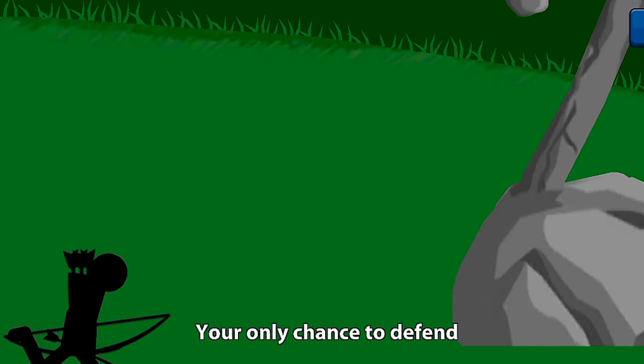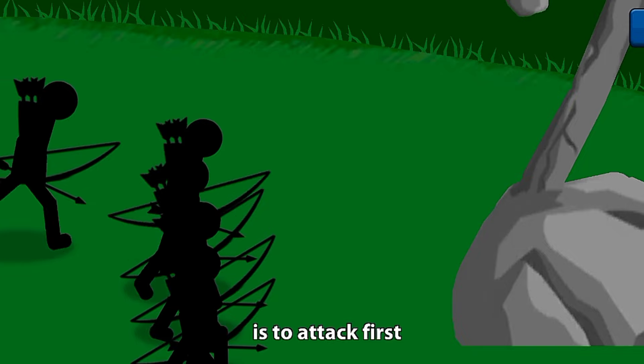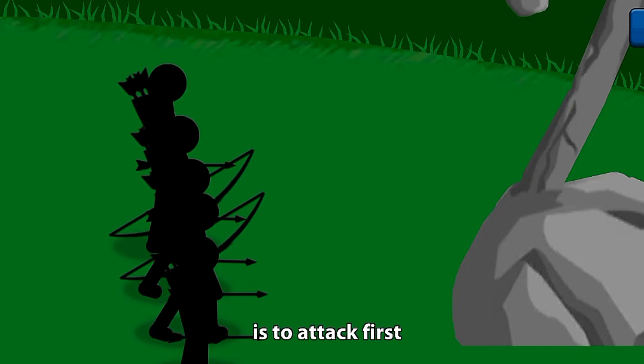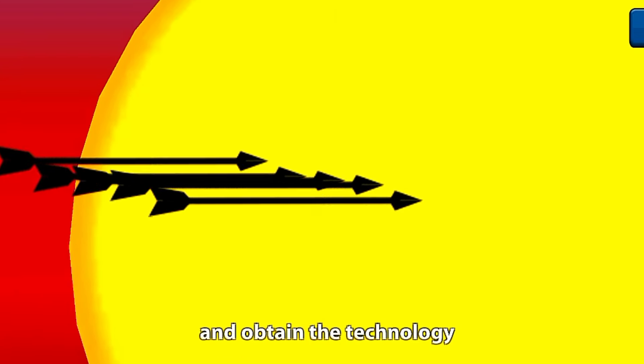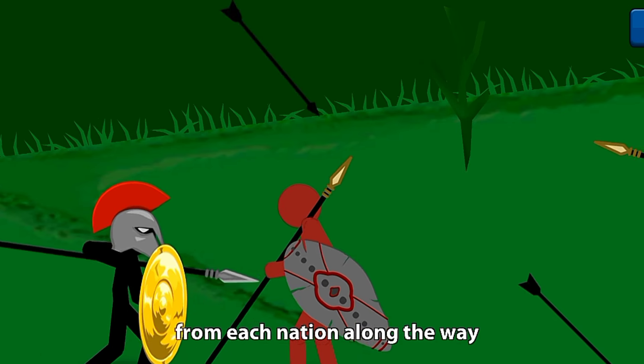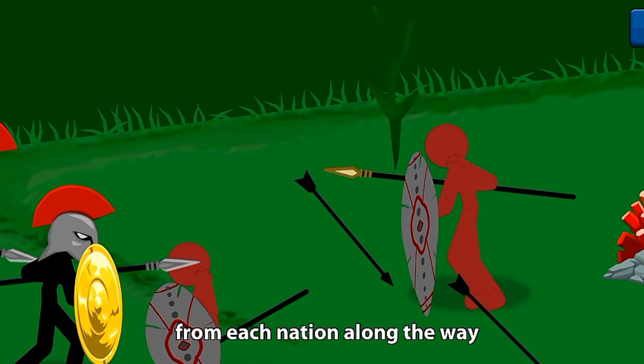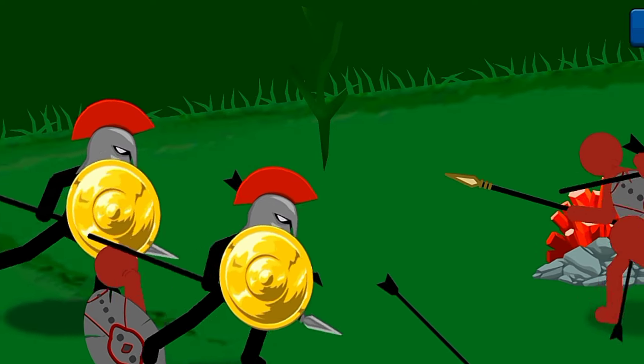Your only chance to defend is to attack first and obtain the technology from each nation along the way. Welcome to Oblivion!